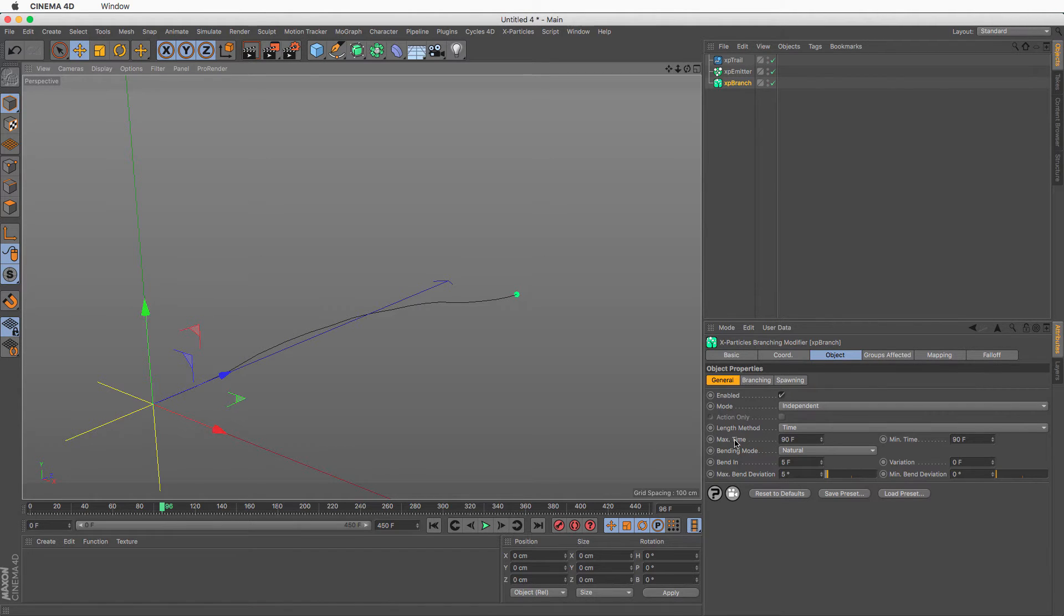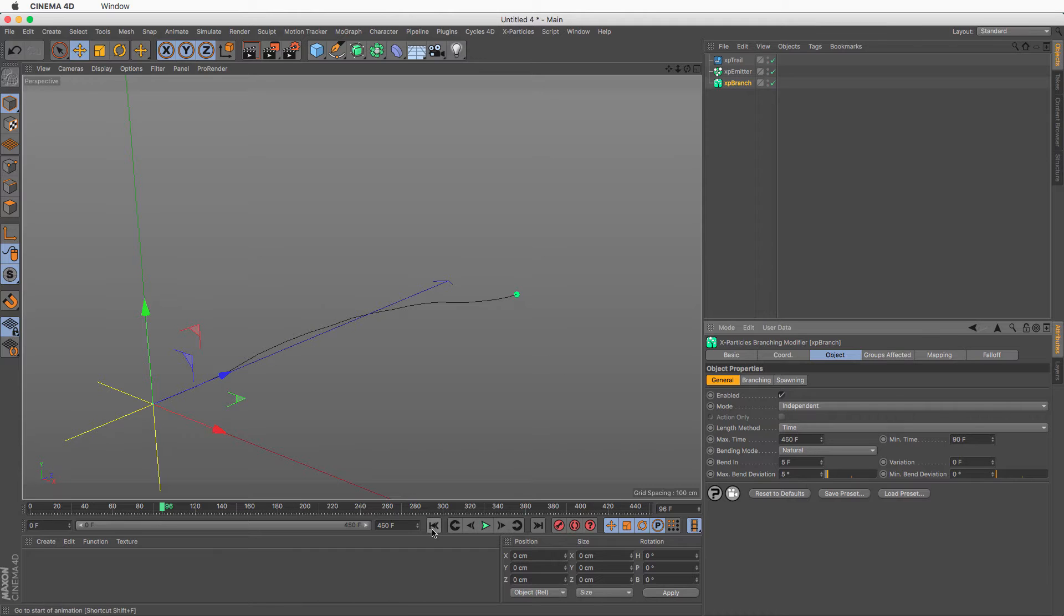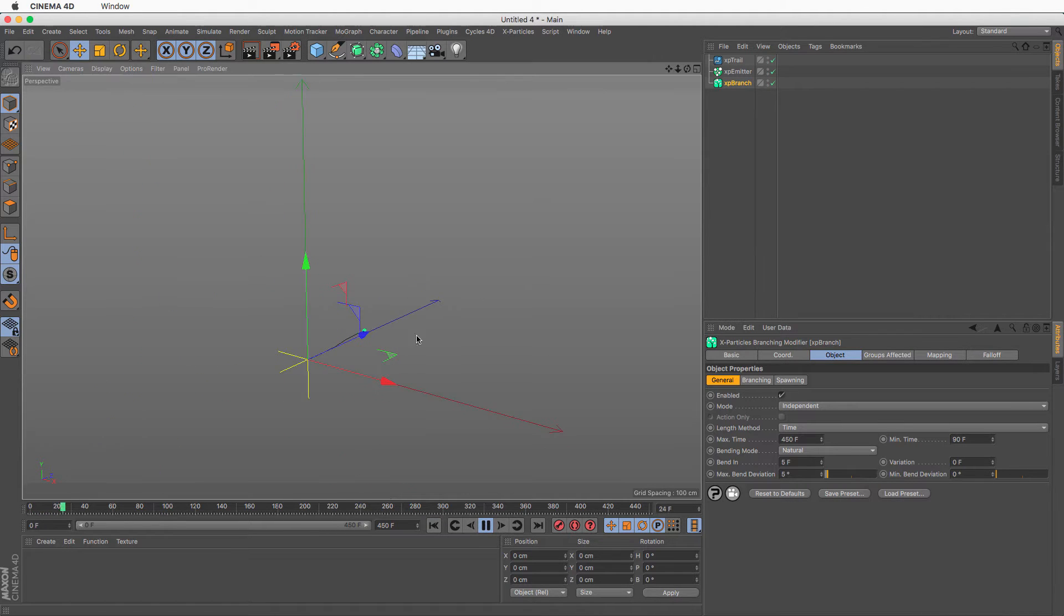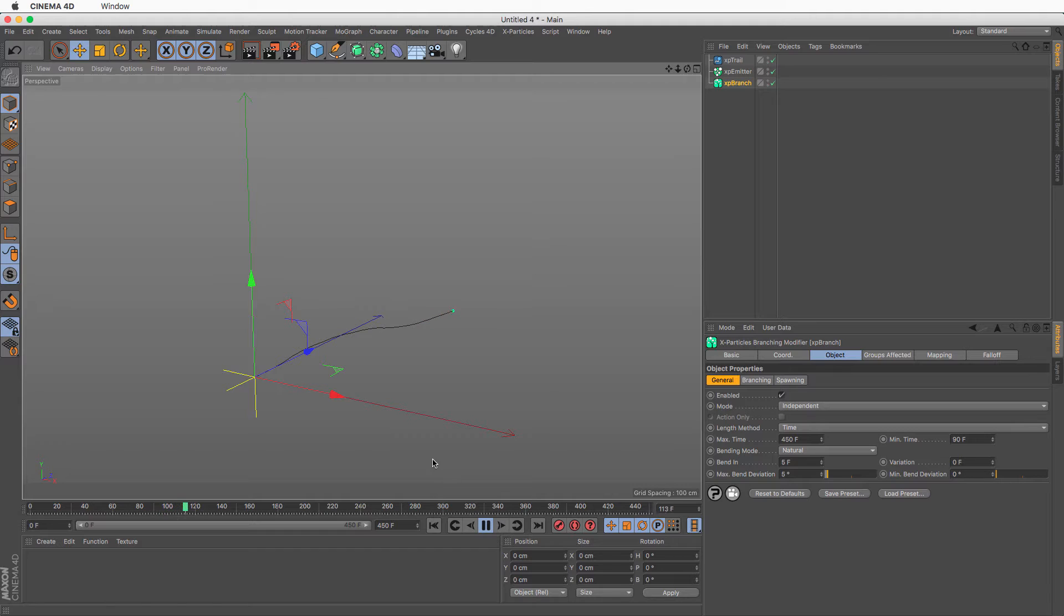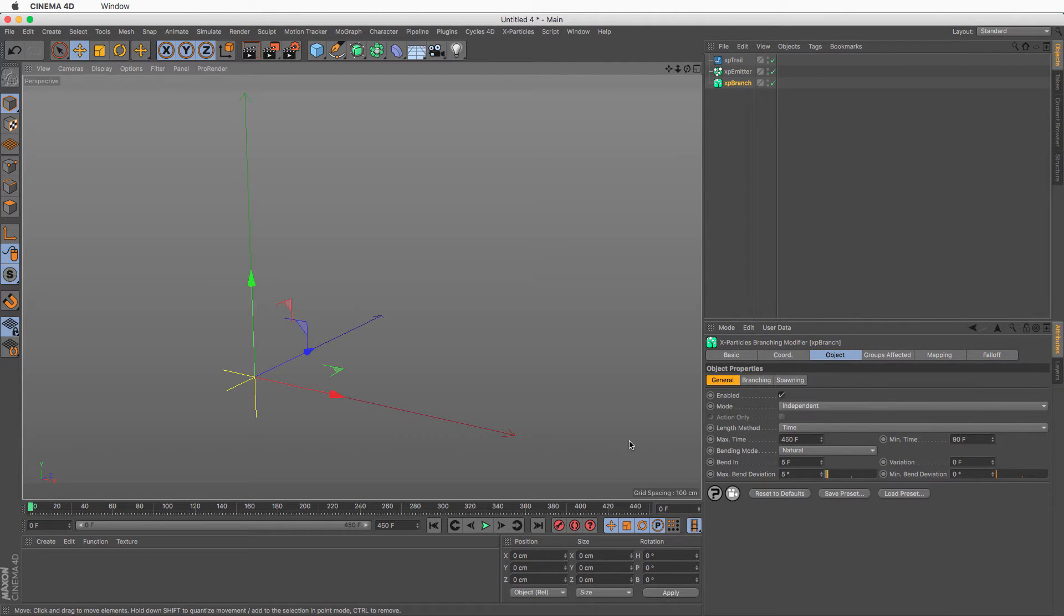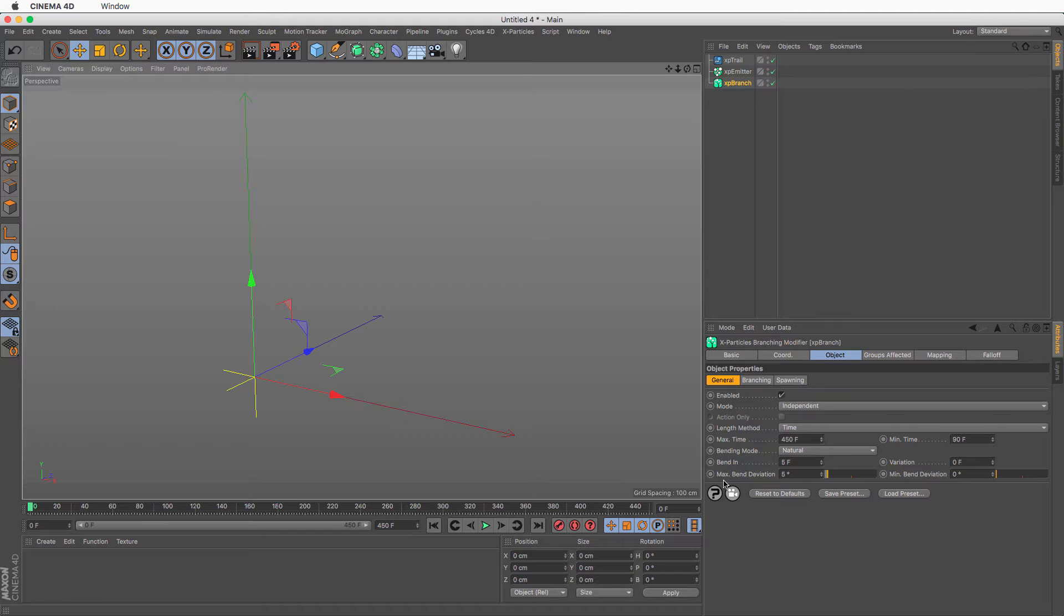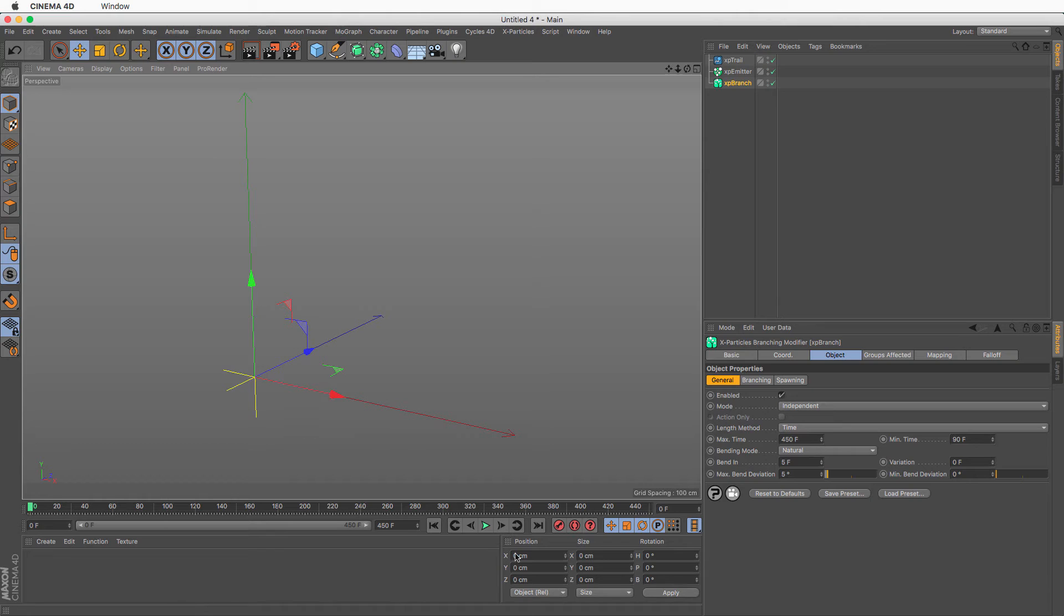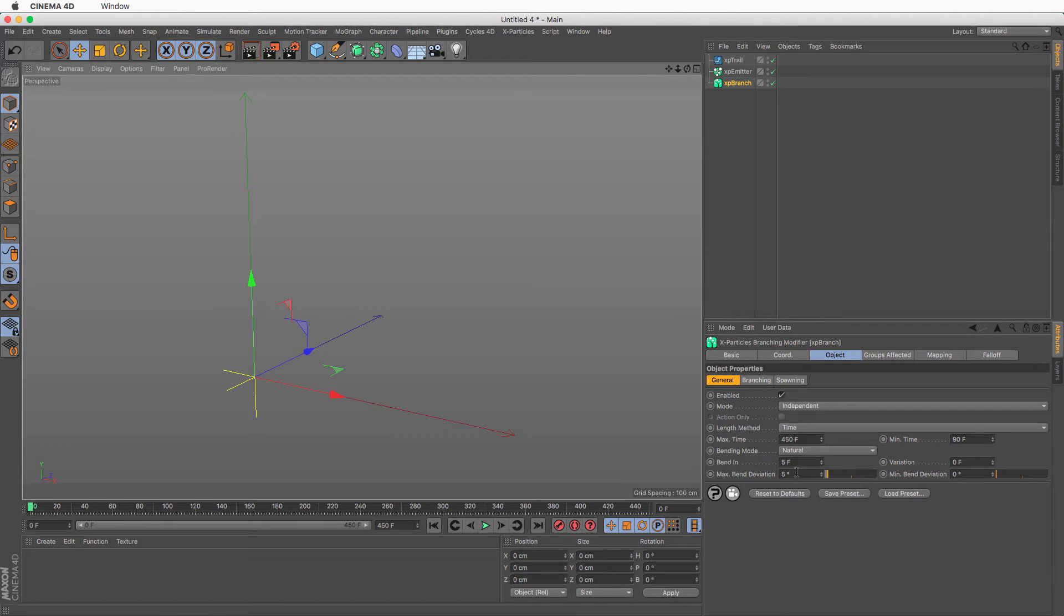Now I want to make it live for a longer time, so I'm going to set this to 450, which is the length of our scene. Now if I press rewind and press play, you will see that will go on for the length of our scene. And you can see that it's changing direction. This change of direction comes from the next set of attributes. What this does is it bends, which means it changes direction, every five frames with a variation of zero. We won't touch this for now. And it's going to have a maximum bend of five degrees and a minimum bend of zero degrees. So every five frames it will make a decision and it's going to turn in a direction which is between zero and five degrees of its original direction. Let me show you what that means.